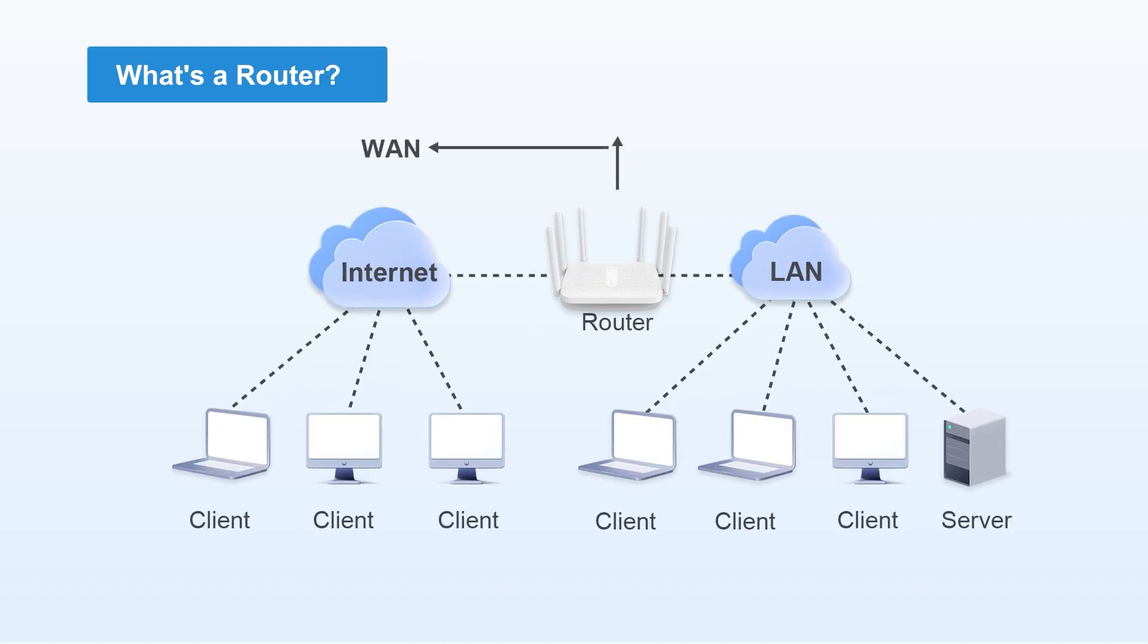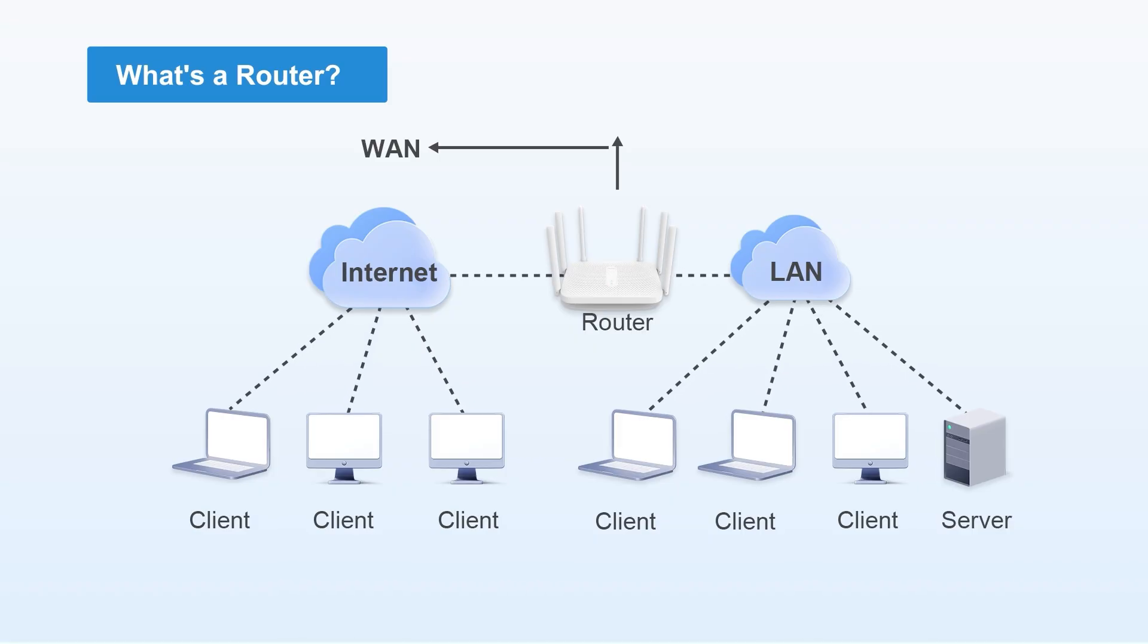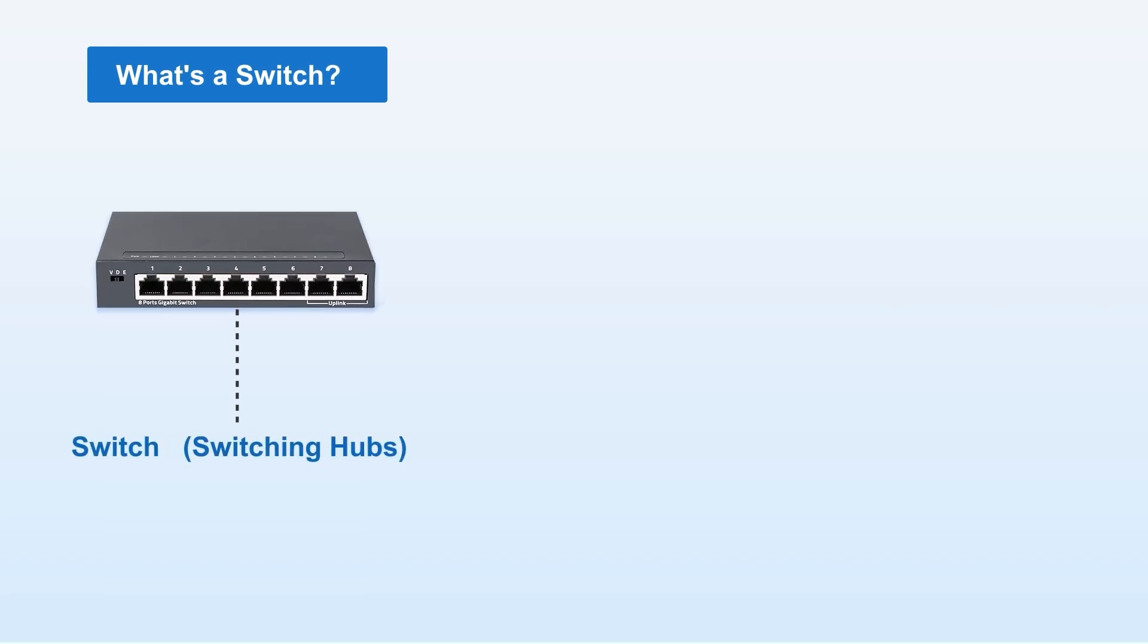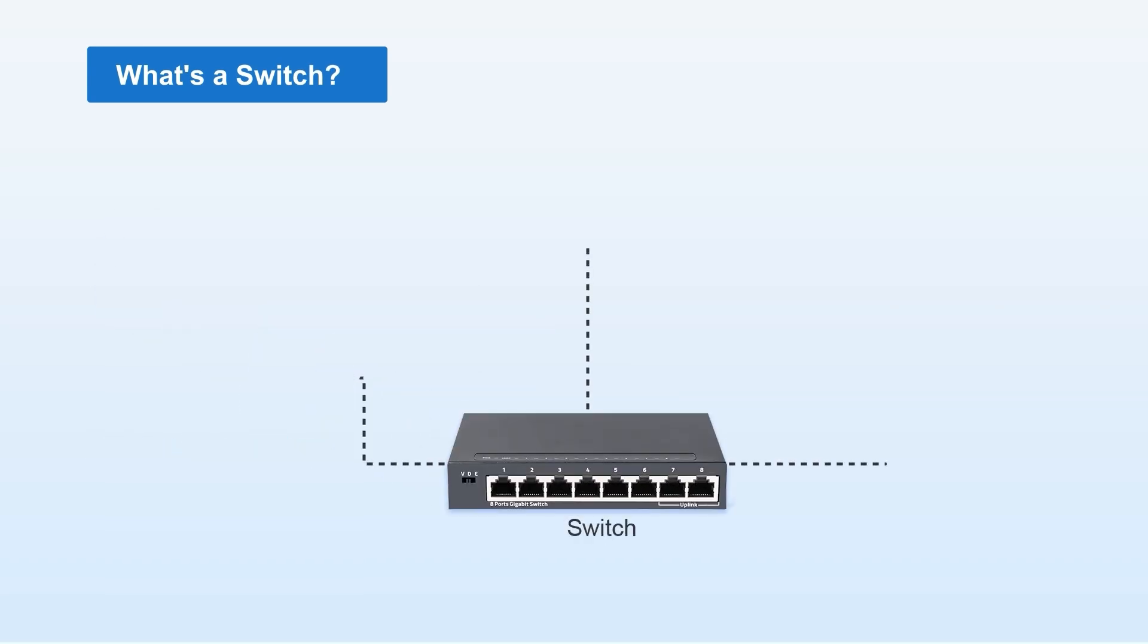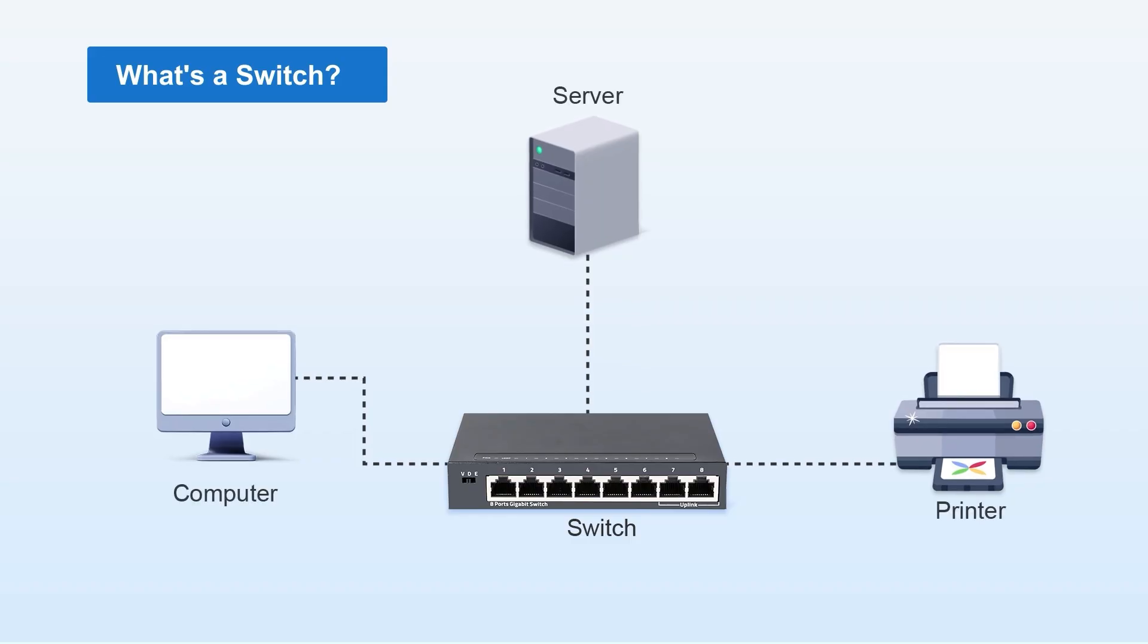The Internet itself is essentially built upon countless interconnected routers. Now, what is a switch? Also called switching hubs, they connect multiple endpoint devices within a local area network.